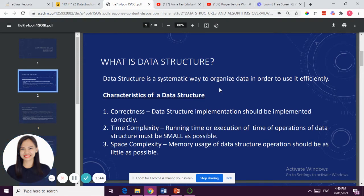Next is space complexity, wherein if you're going to create a software, you are going to use the memory of the CPU of your computer. The more memory you use in your CPU, it is not a good data structure. The lesser the memory used, the faster the program is, and the better the data structure.